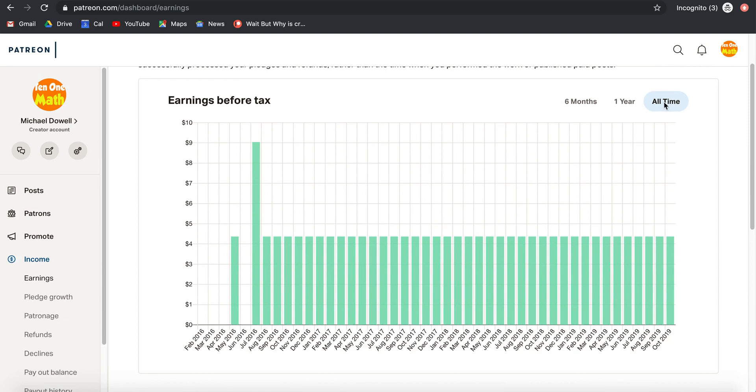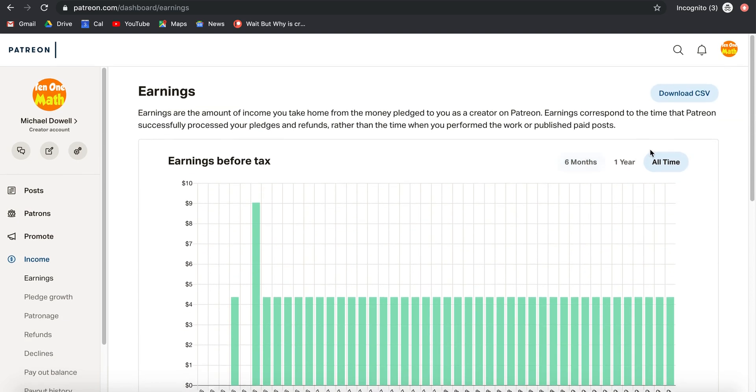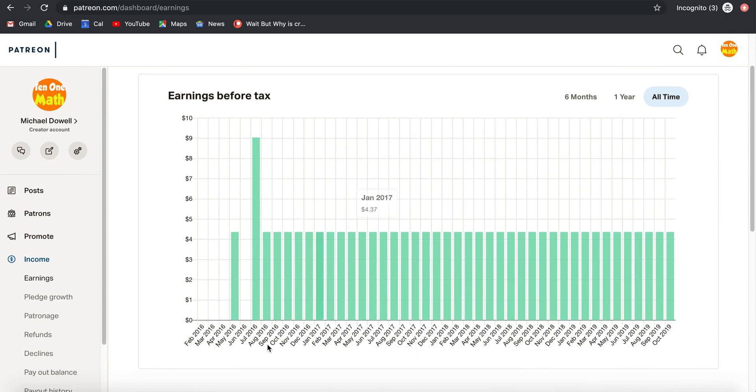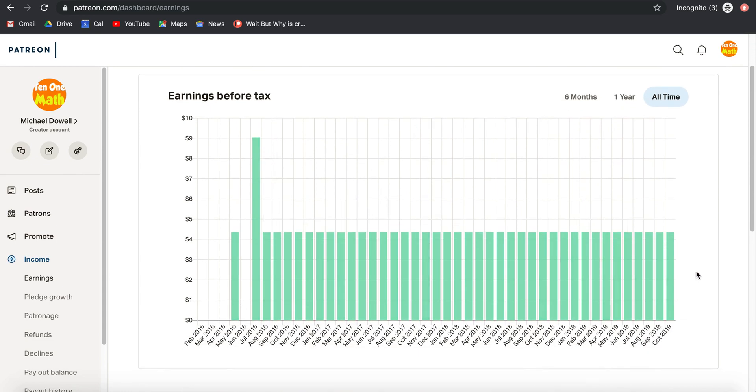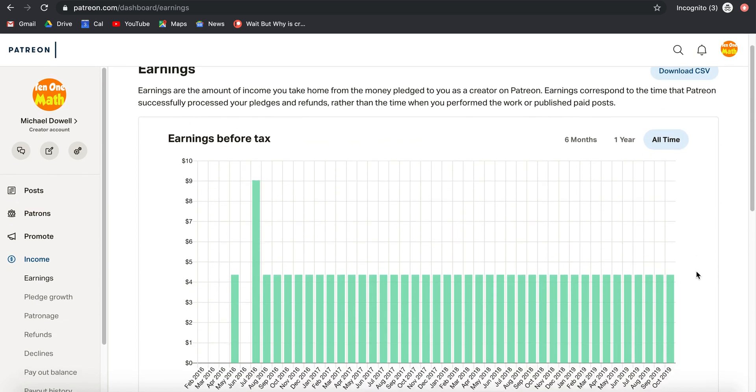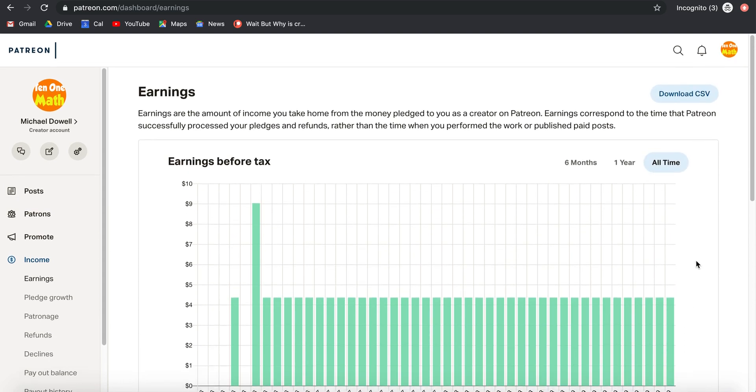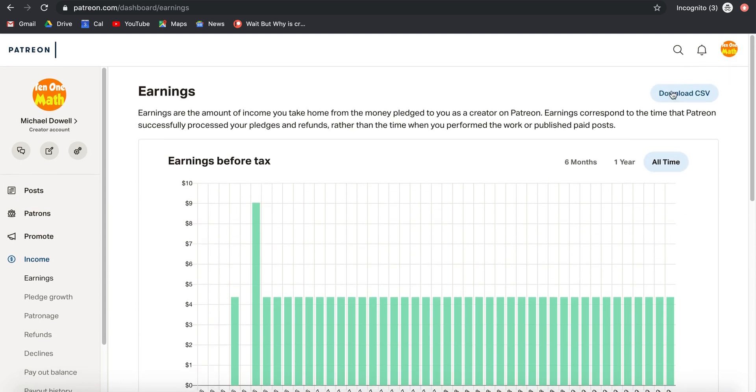So if you click over here on all time in your earnings, that's how you can see how much you've made every month on your Patreon account. Now some people are making $10,000 a month on their Patreon account. I'm making $4 a month, but you've got to start somewhere, right?